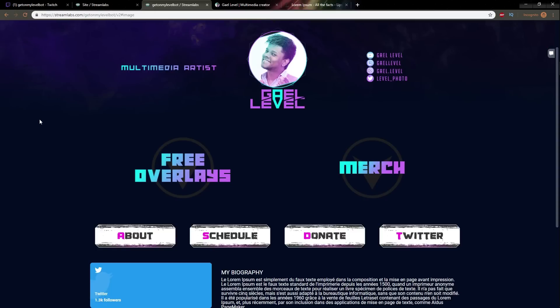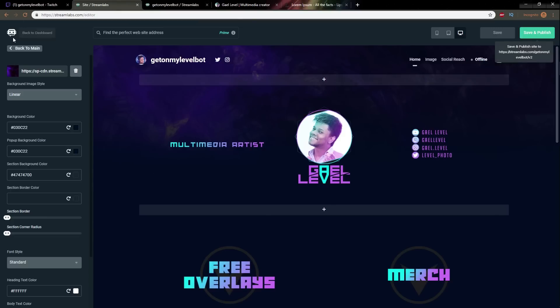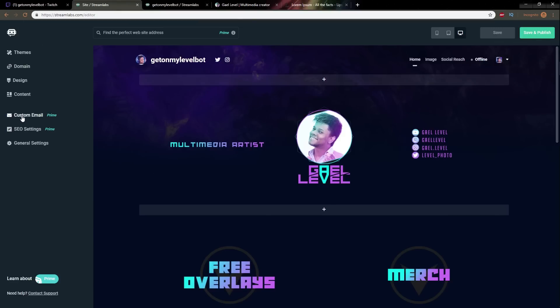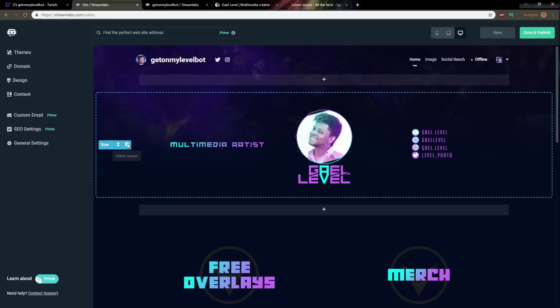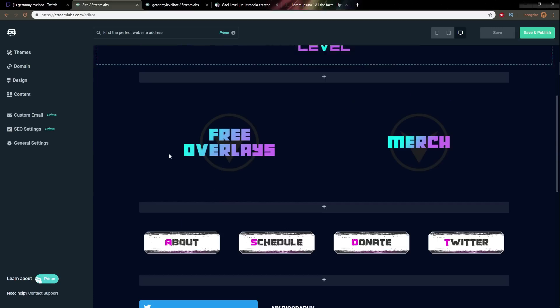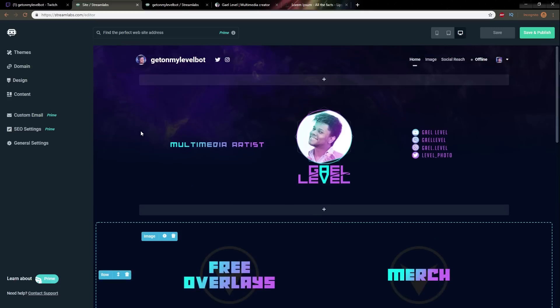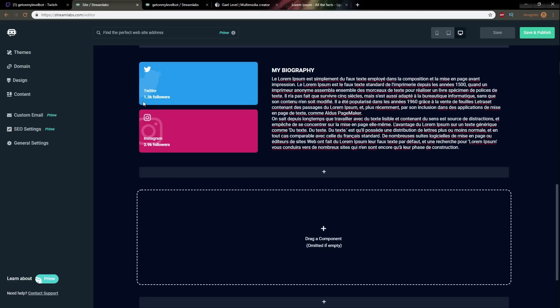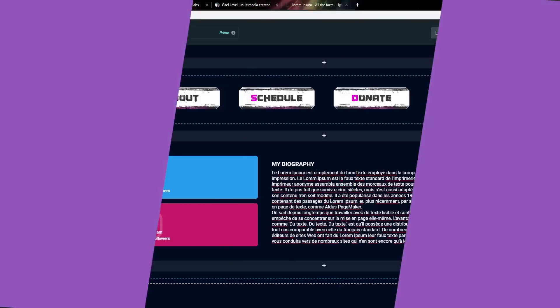And there you go with a completely free version of streamlabs website creator we made this. So custom email that's going to be prime your seo settings basically your channel description more metadata that's going to be prime and the general settings here is basically your social media settings I'm guessing they're going to add more stuff of course this was an example using a channel that has no vods that has no donation panel that doesn't use any extension that I've never streamed on and you can still already make it look this good.